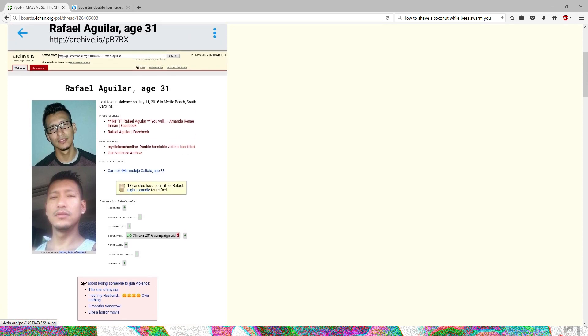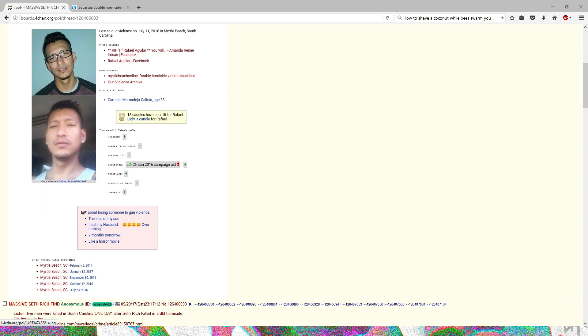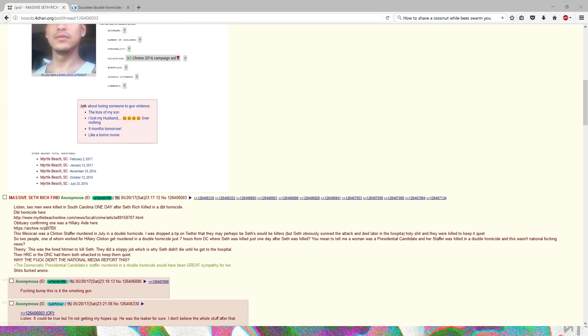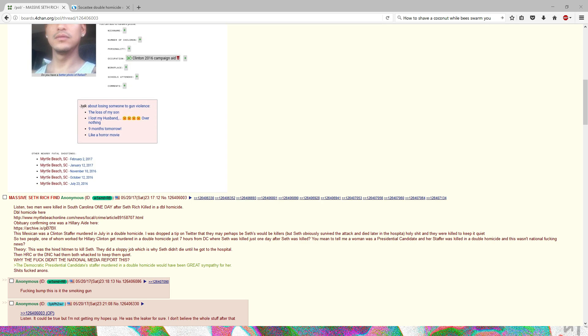The crazy thing is that this guy Rafael, his occupation was basically as a Clinton campaign aide in 2016, when Seth Rich was murdered. Supposedly it was a mugging gone wrong, even though nothing was stolen.